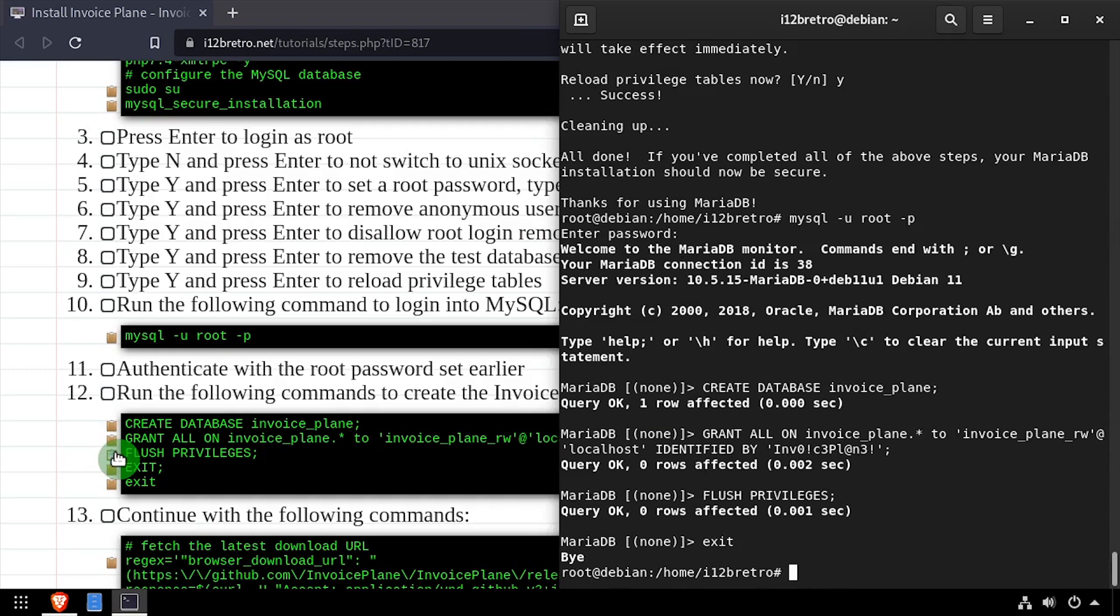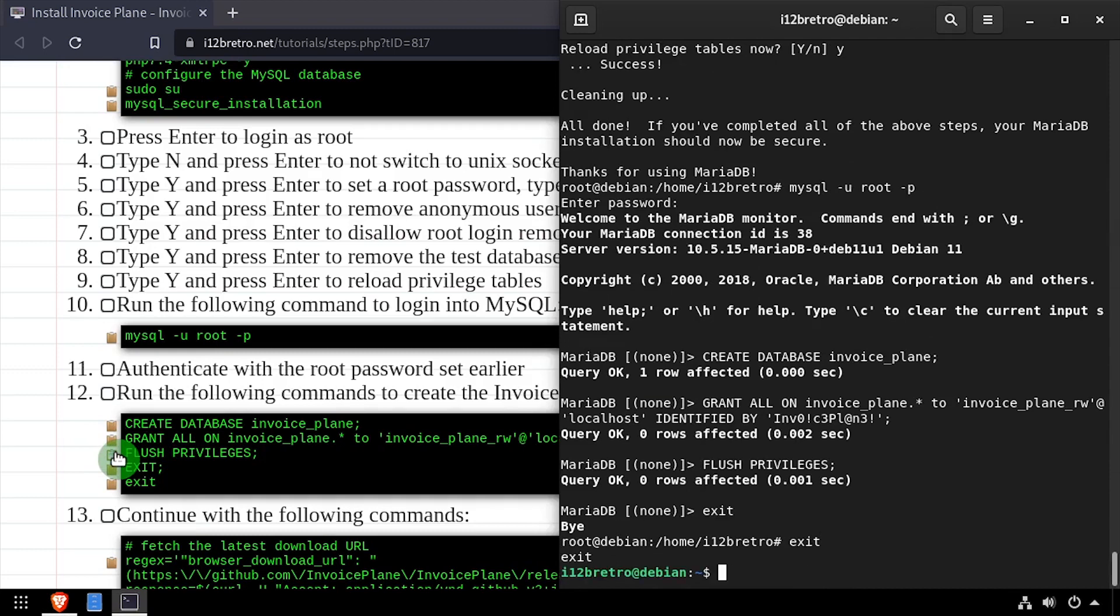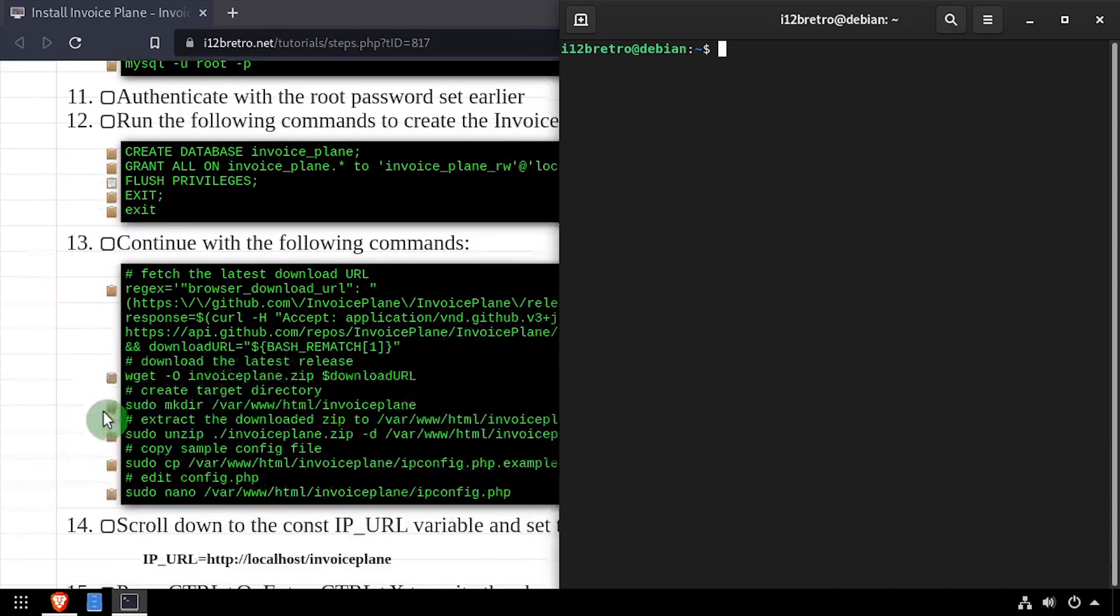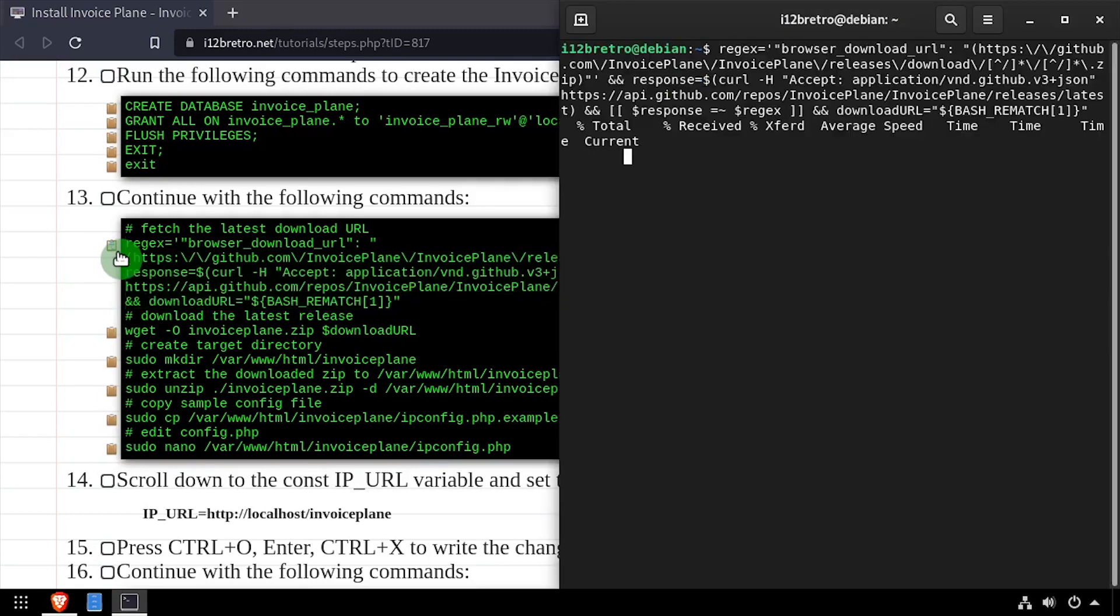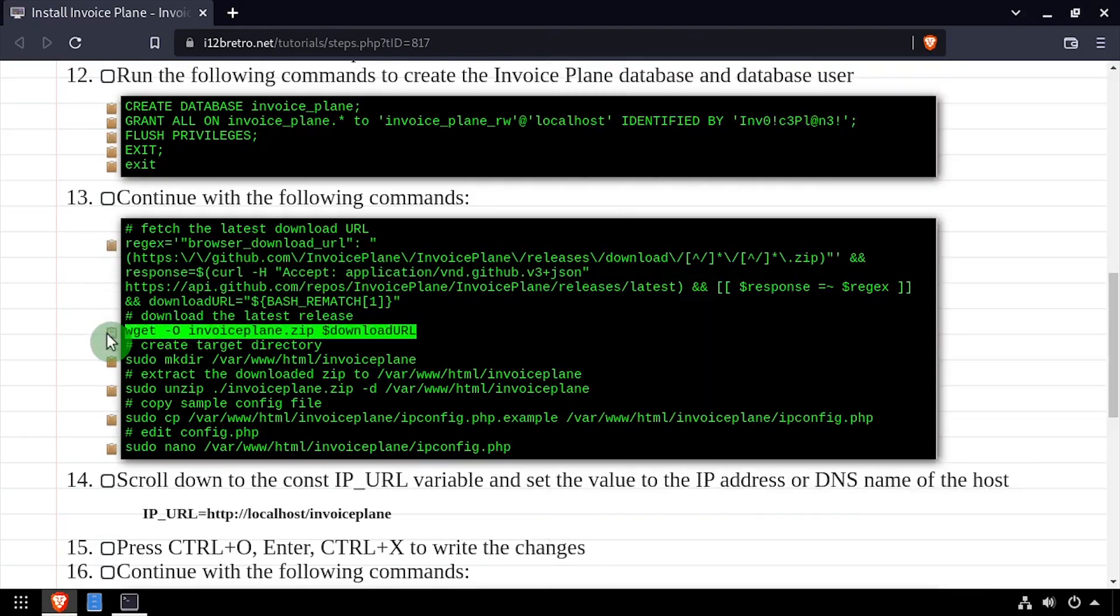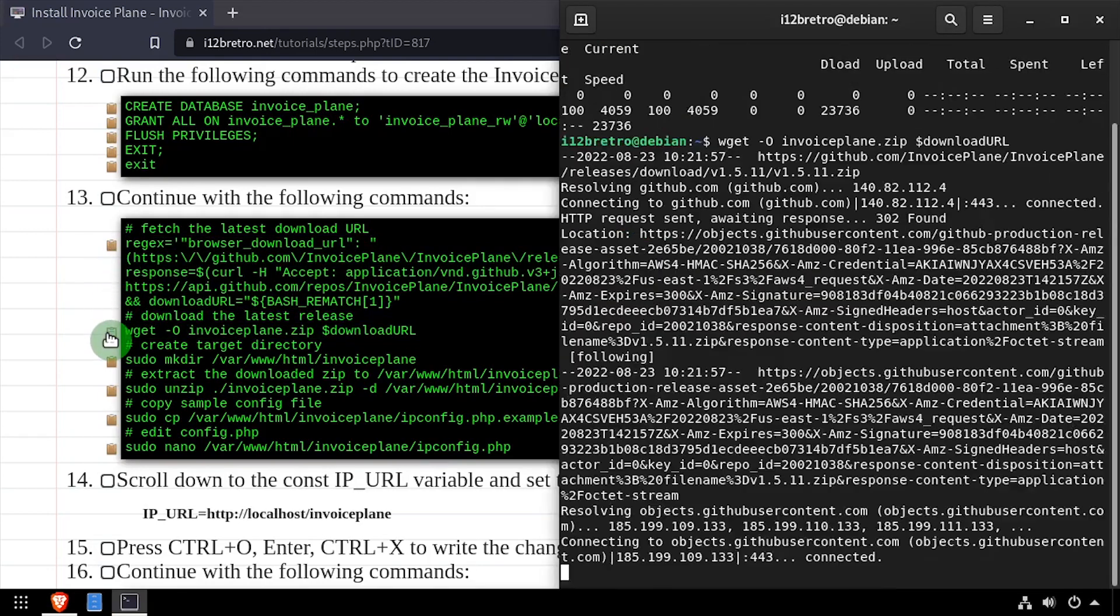Flush MySQL privileges, then exit the MySQL prompt and the elevated root prompt. Using regular expression, we'll look up the download URL for the latest InvoicePlane release on GitHub.